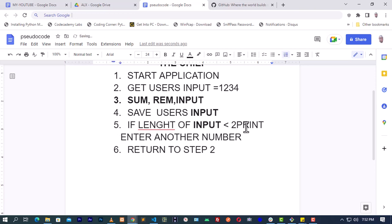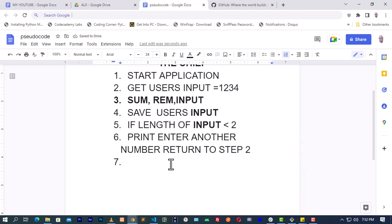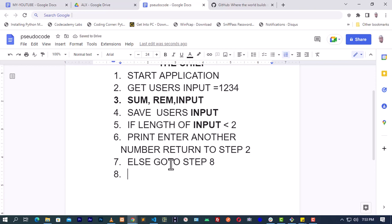If the length of inputs is less than two, print 'enter another number' and return the person to step two. Else - meaning the length of numbers is greater than one, which means it is two, three, four, or five - go to step eight. Step eight is where we calculate the sum of squares. If the length of the number is greater than one, then it is valid.